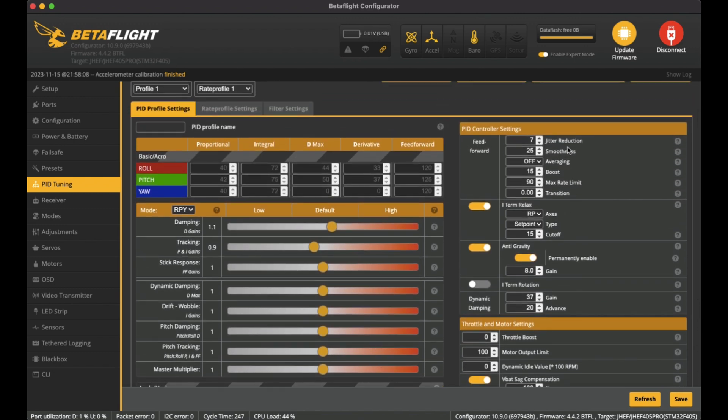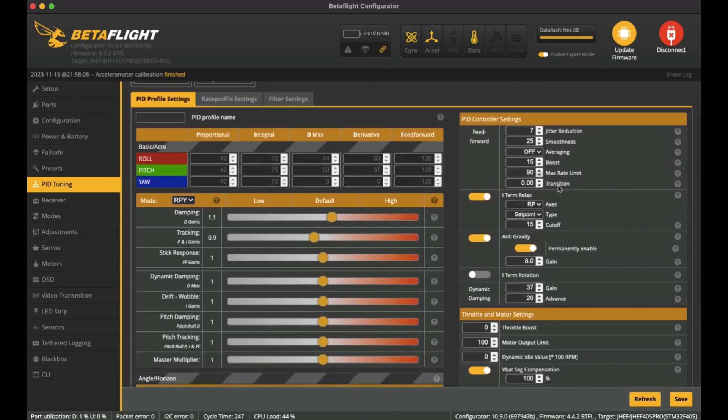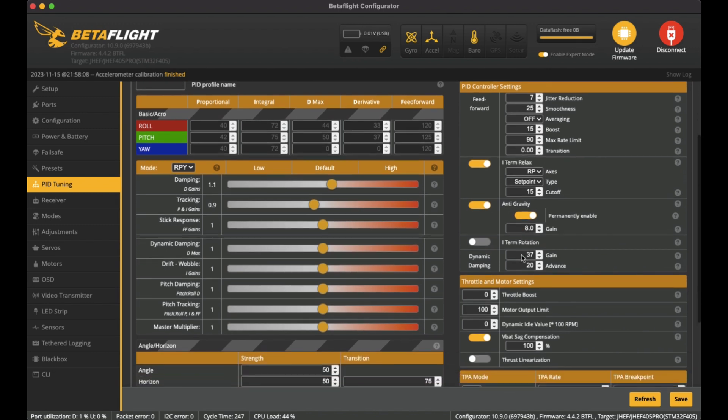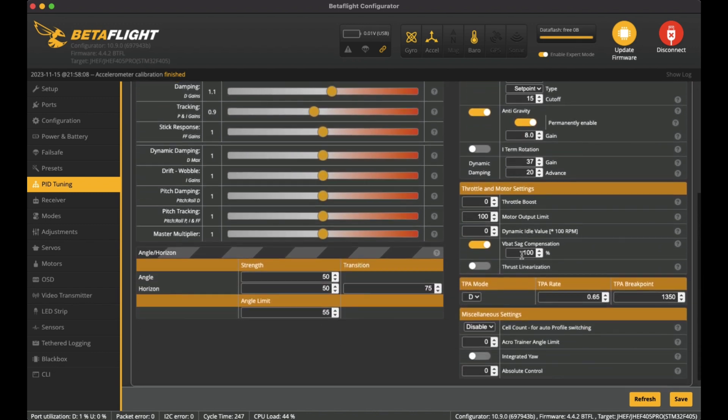On the right hand side, I've left most of this as default. I've got anti-gravity on, and down here I like to have the VBAT sag compensation to be on, and I'll put on those 100. I like to have that on just to get a more even battery feel.